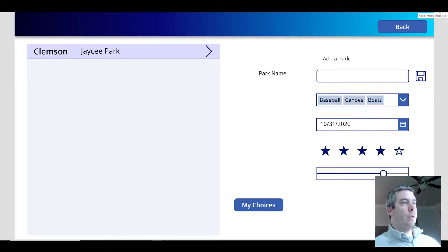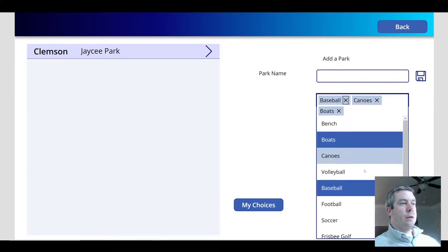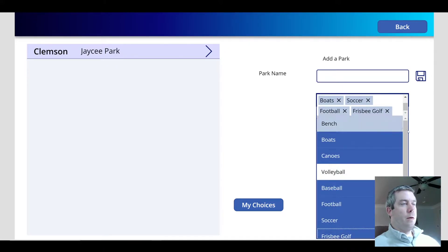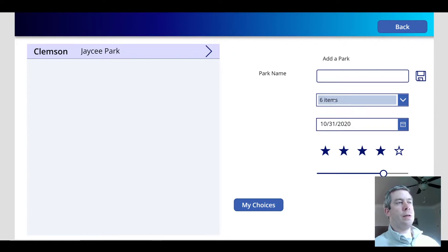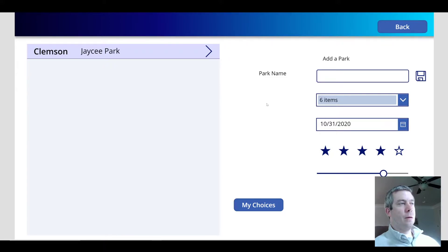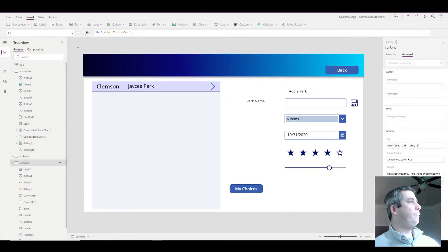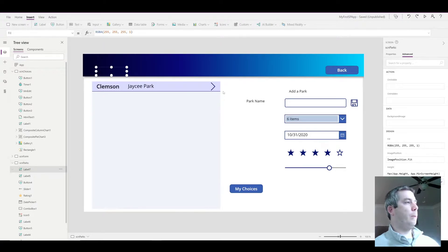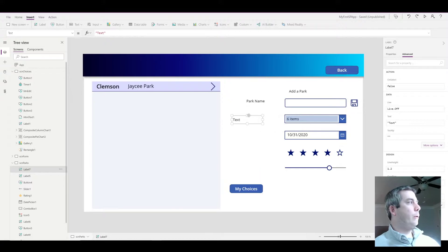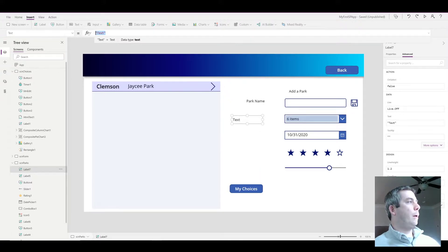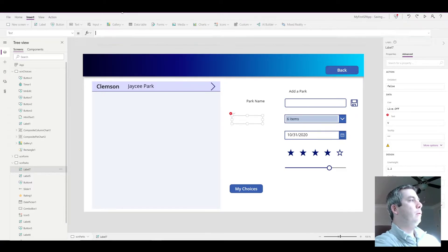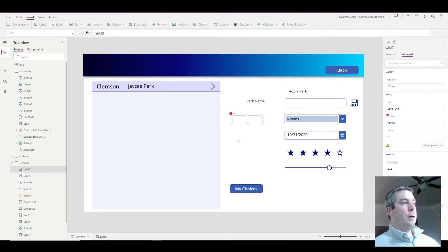So the first thing I want to do is when I select more fields that can show up in the combo box, it shows six items. What I want to do is actually have a text field that displays the items that I have selected. So I'm going to add a label. In this label I'm going to call it varame, and that's going to be my variable.